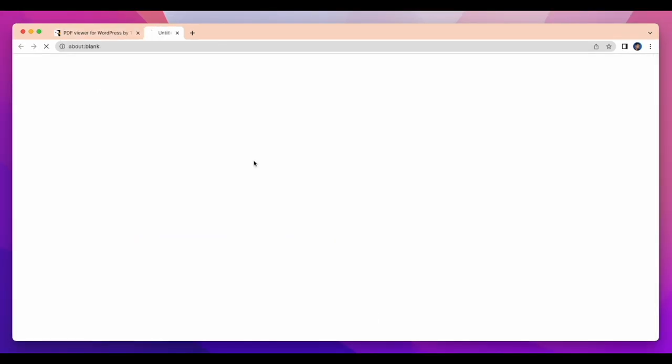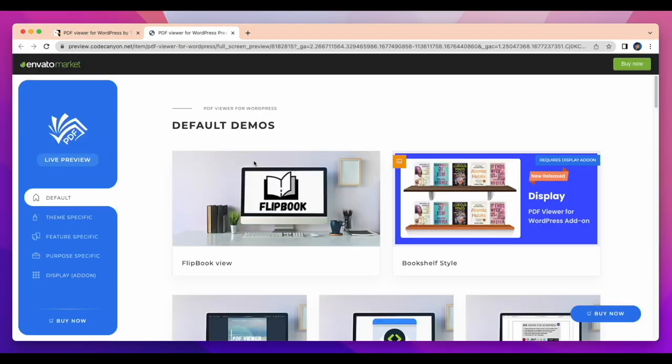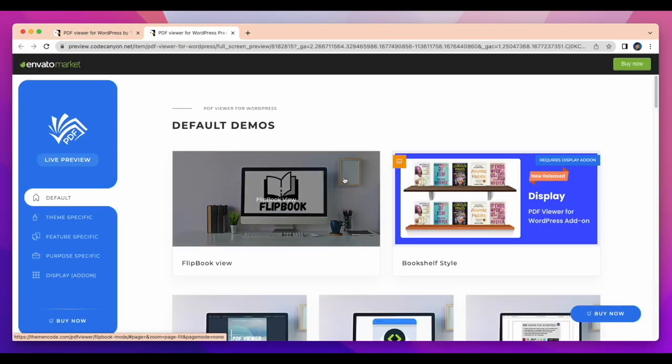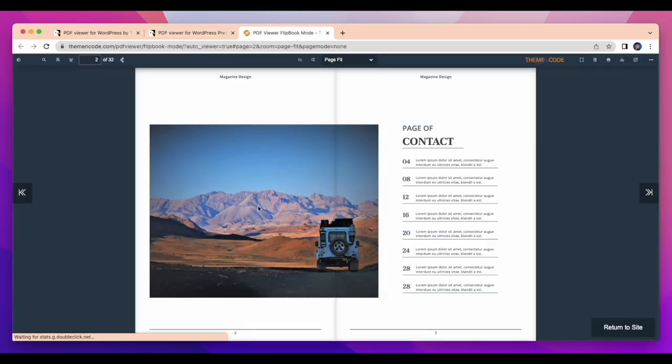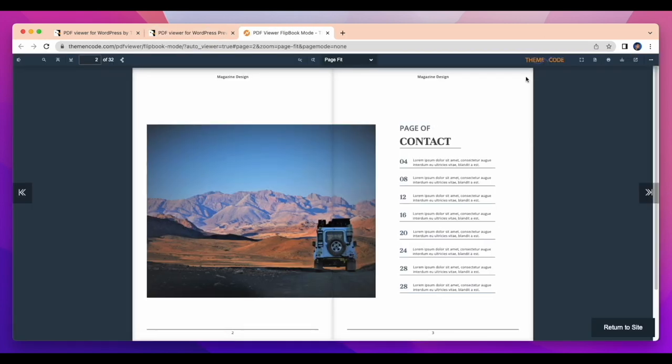Click on preview and you will find demos. Now click on flipbook mode and see excellent features.